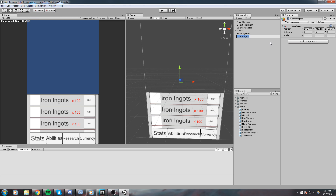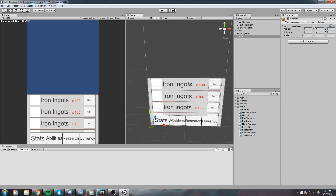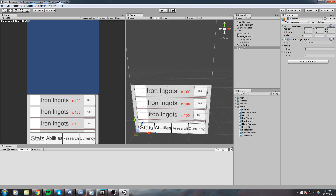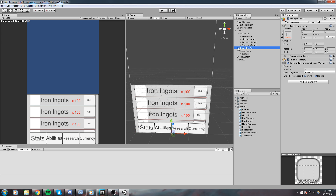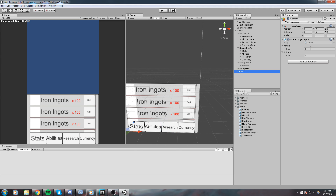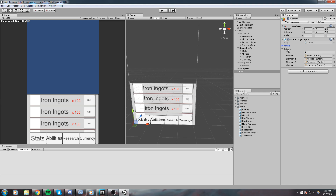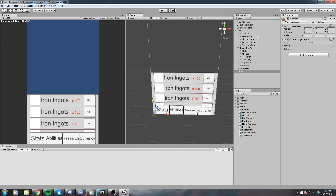To contain this script we're going to need another object in the scene — a new GameObject called 'GameUI'. Move it to the origin and add the GameUI script. GameUI takes two arrays: the first one is the panels and the other is the buttons. Expand the bottom UI and the navigation bar. The panel size is going to be four and the button size is going to be four as well. Drag and drop them in the same order: stats first, ability second, research third, currency fourth. For the buttons: stats, abilities, research, and currency.